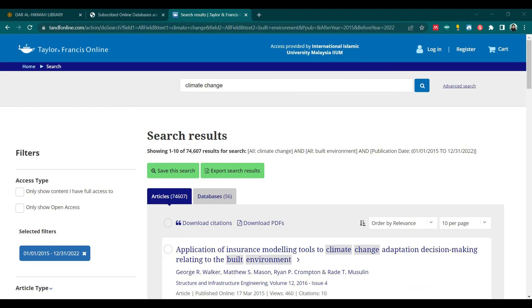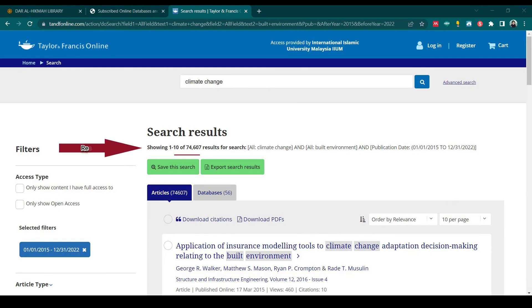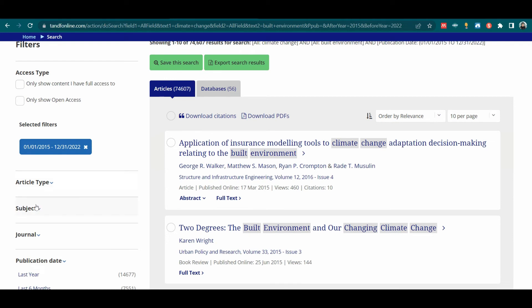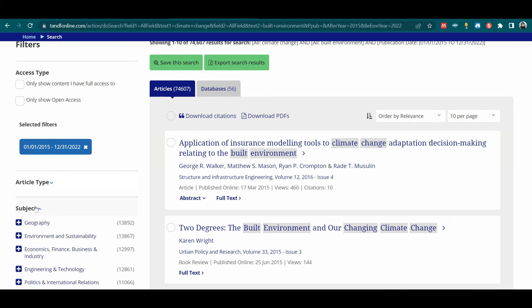Now you will see your search result as well as the search keywords that you use for your search. The results given here are 74,607 articles. If you want to specify according to a subject, you can do that by searching the related subject built environment.